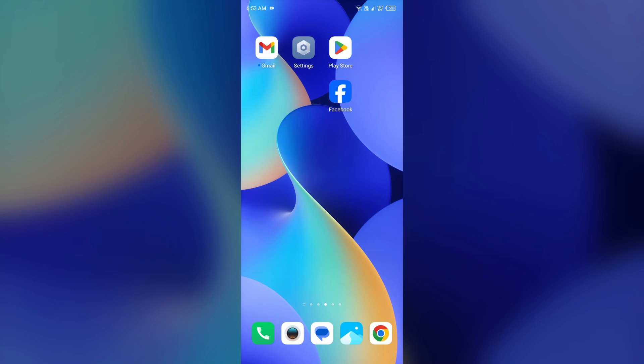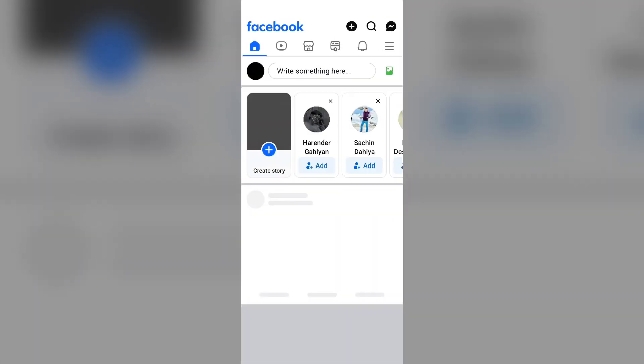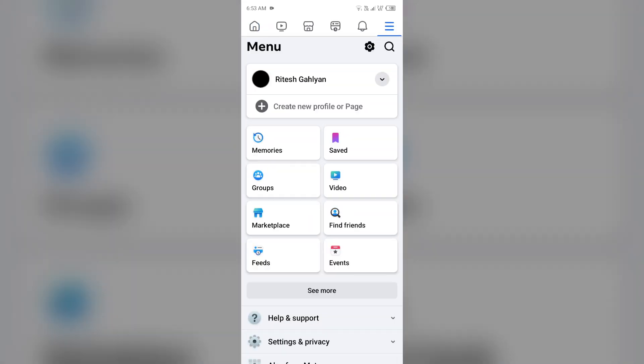Hello everyone, welcome back to our YouTube channel. In this video I will guide you how to fix a Facebook page not showing in a profile. As you can see on this screen, there is no page available on my Facebook account.